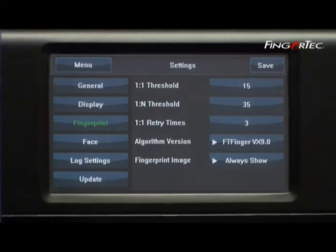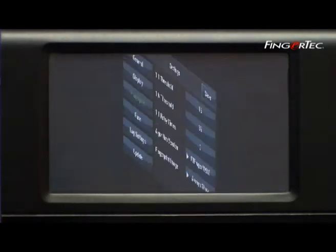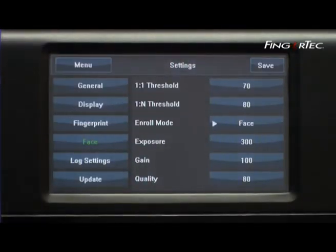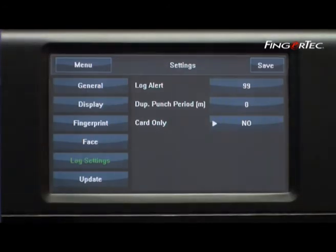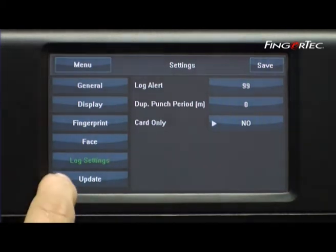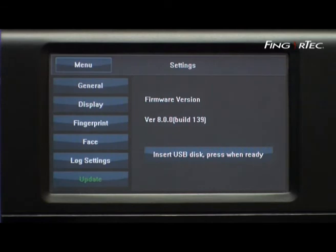Fingerprint option allows you to configure the fingerprint verification settings of the terminal. Face option is to set the face recognition settings of the terminal. Log Setting option is to alert the administrator about the storage limit of the terminal. Update is for Fingertech technicians to update the firmware version of the terminal when necessary.